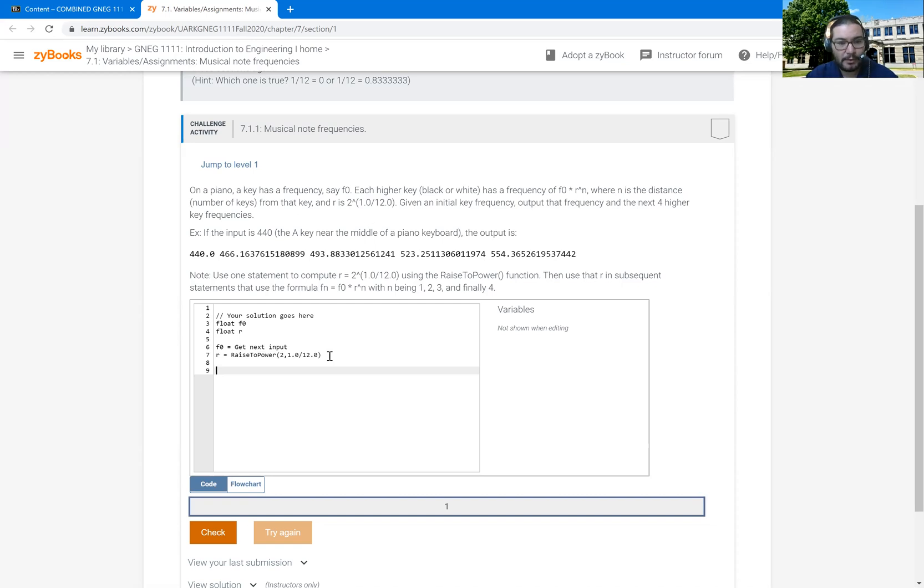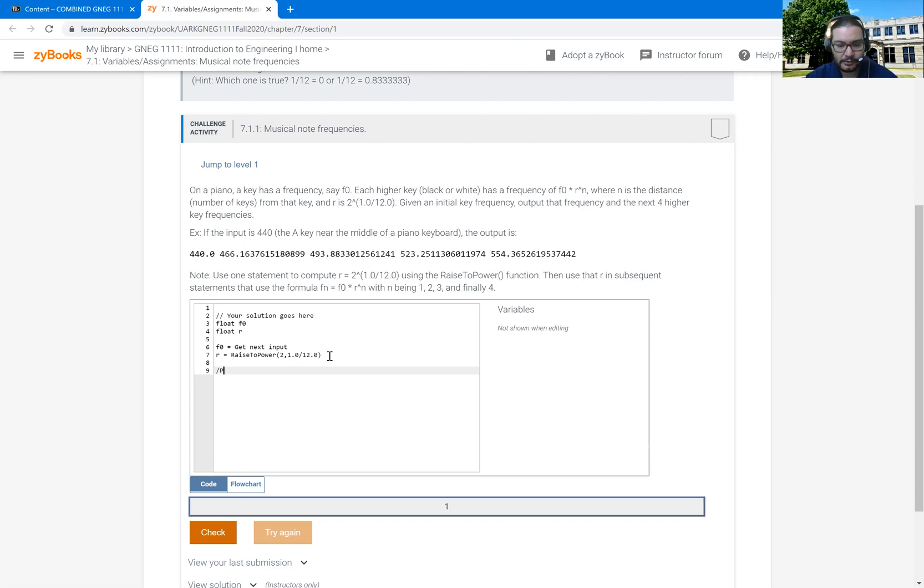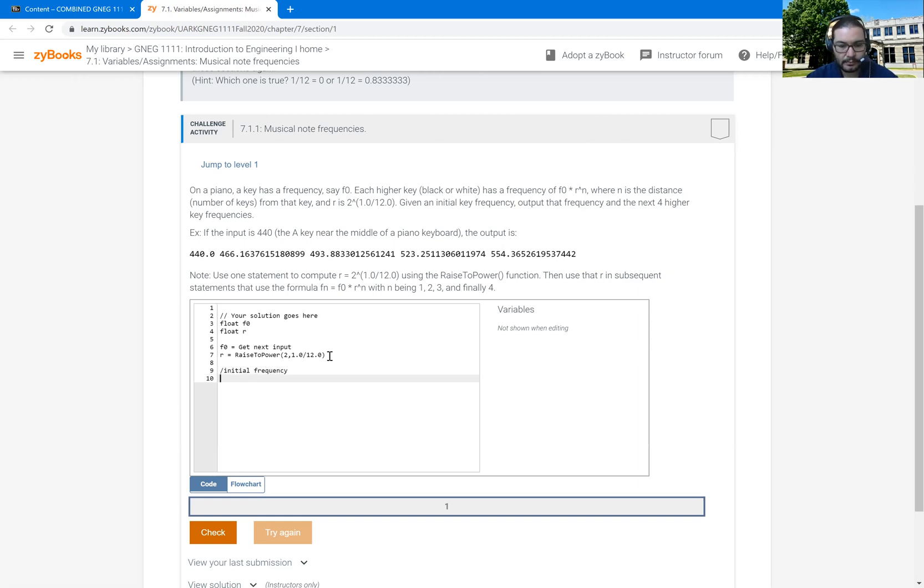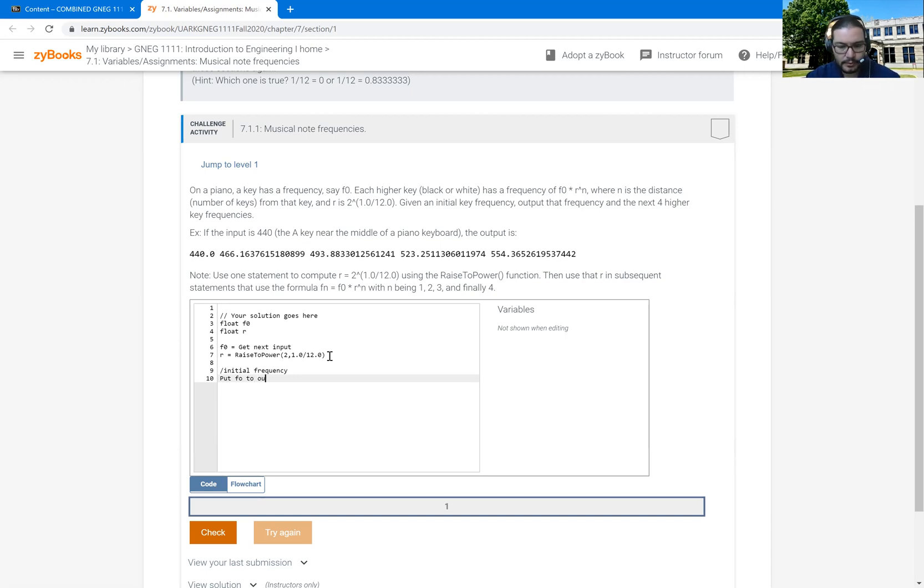All right. And then I'm going to put each, I'm going to do it by putting each thing to output and then doing the next calculation. It can also help to put comments in here. So the first part I would do is with the initial, if I could spell it. So I'm just going to say, put F0 to output.